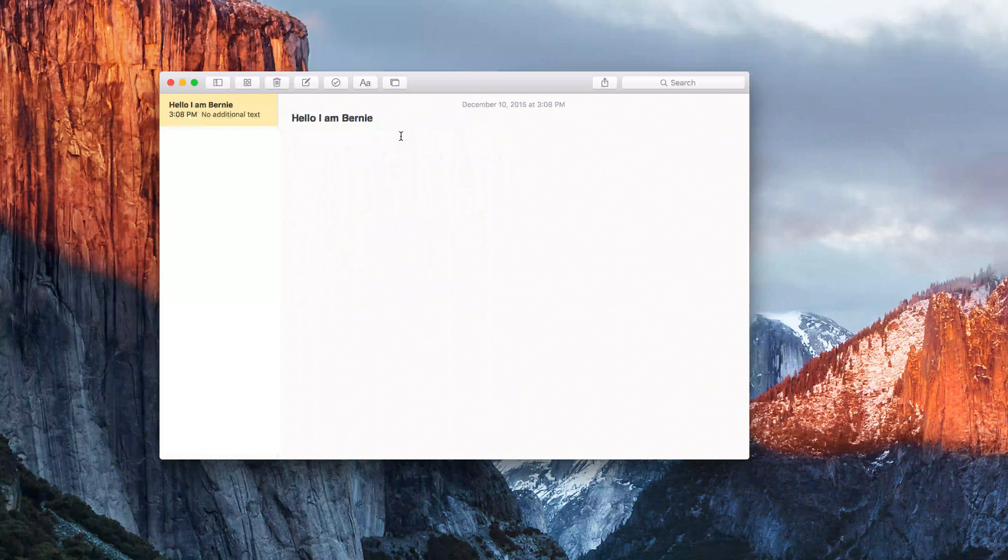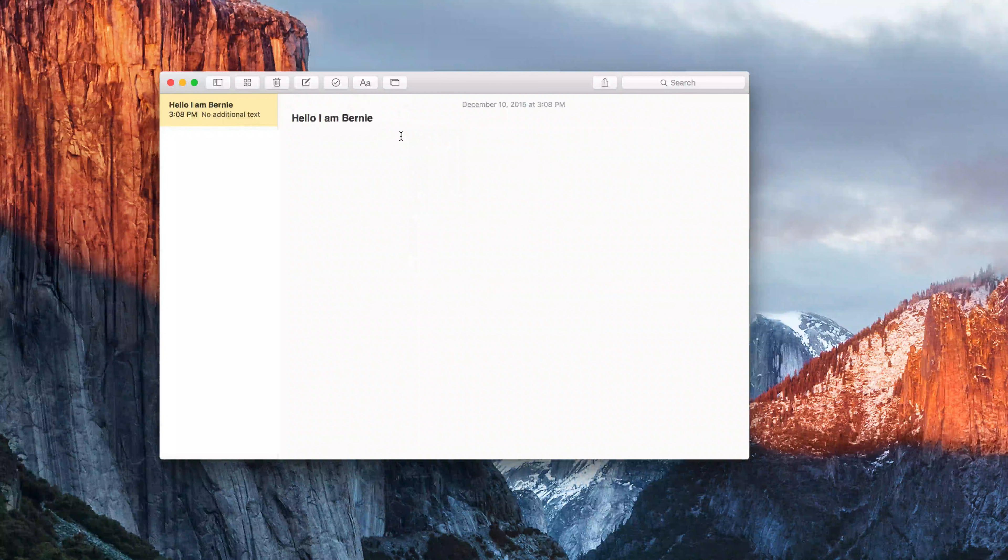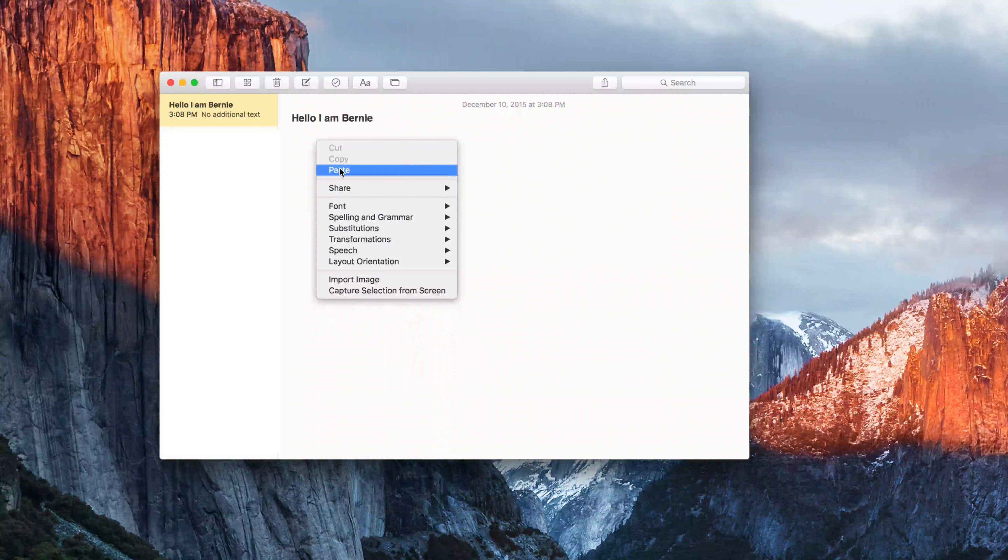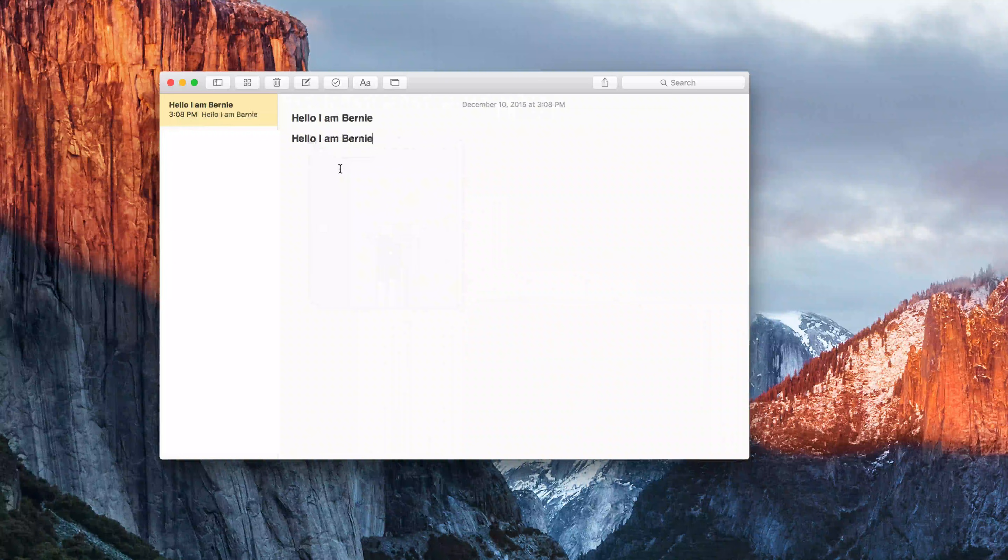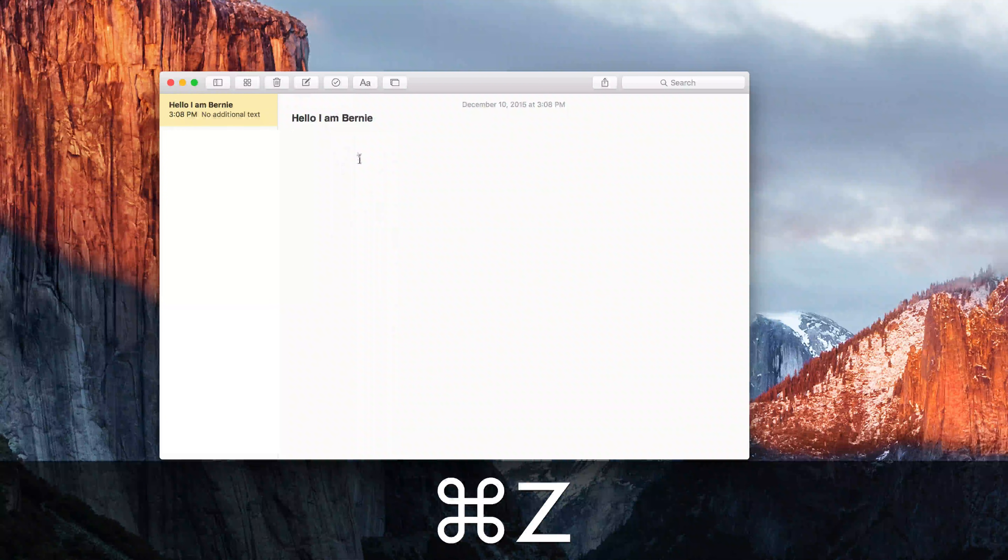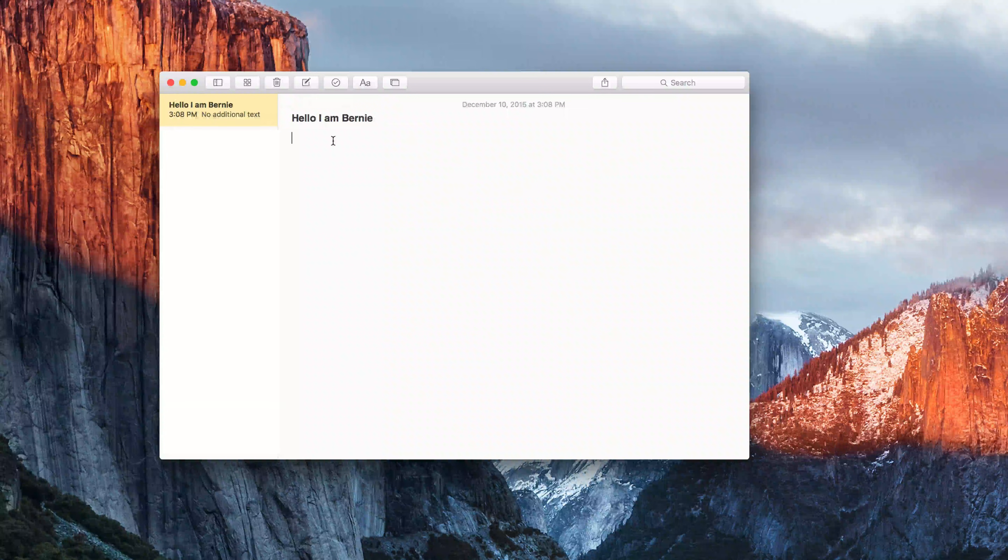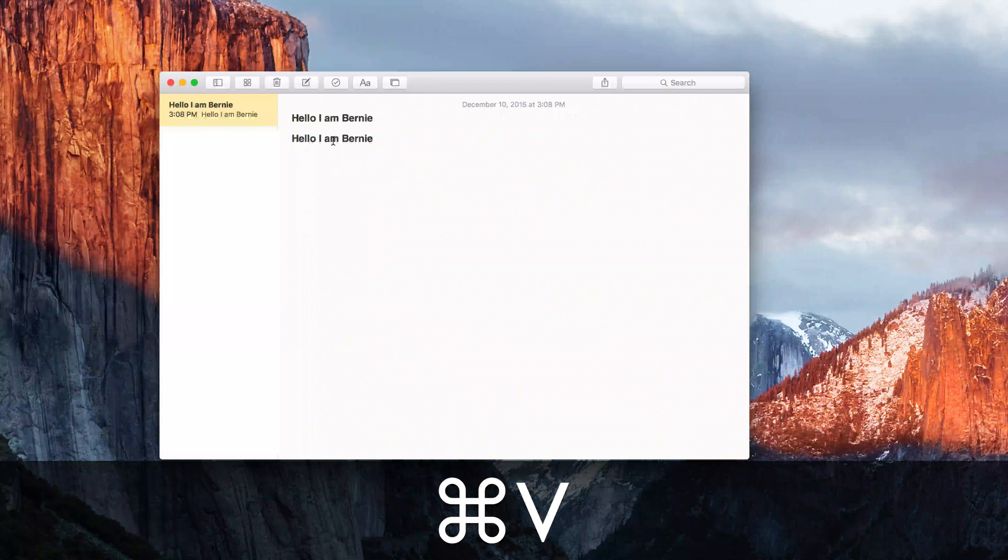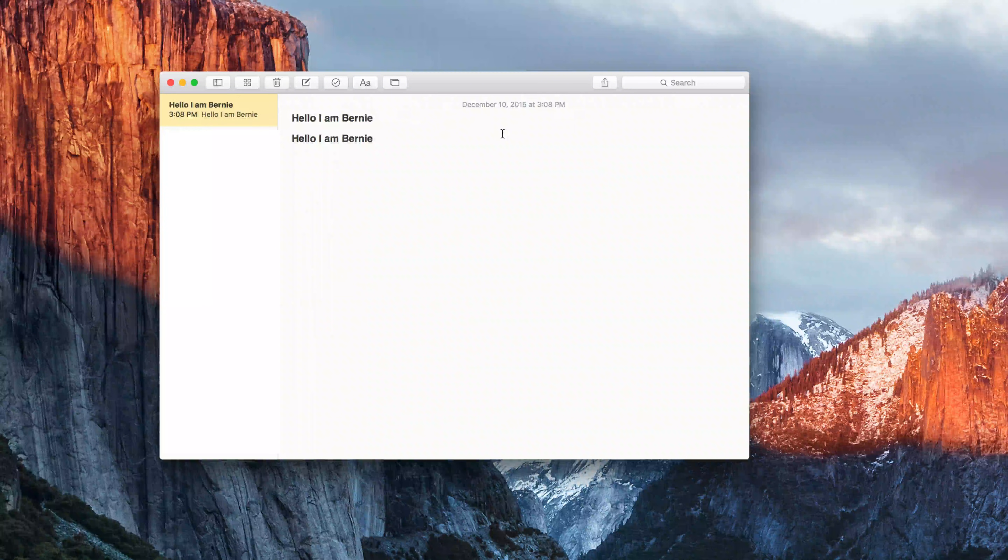So now I can go down and I can right click and paste, or I can command and V to paste it.